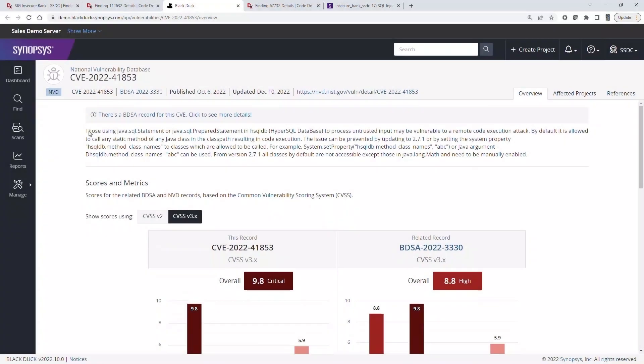BlackDuck gives security and development teams access to CVEs and independently researched BlackDuck security advisories. Let's first look at a CVE displayed within BlackDuck UI.